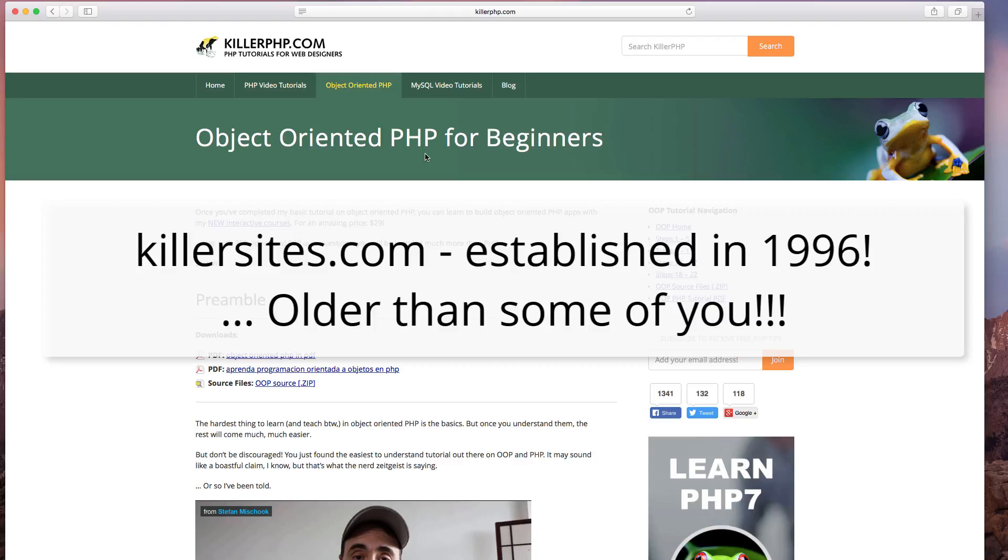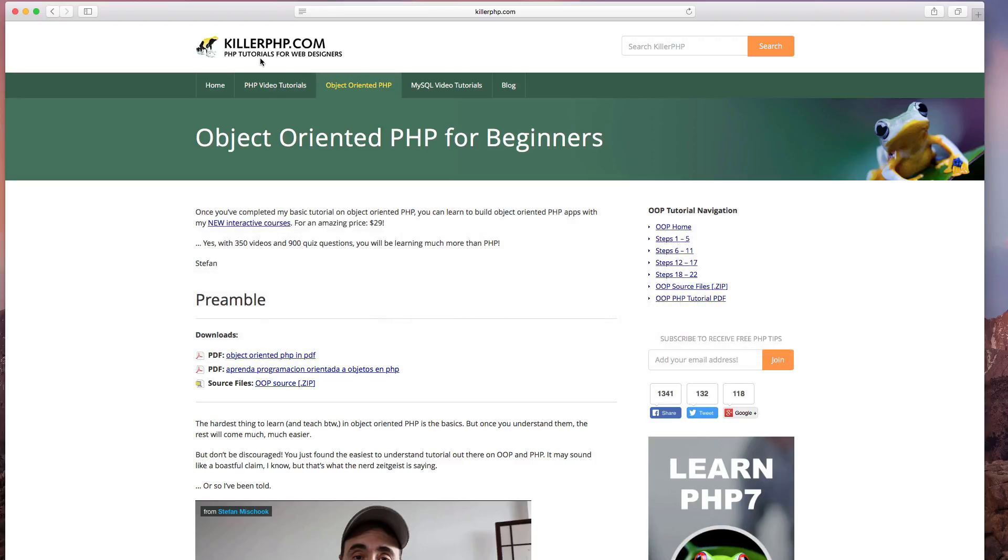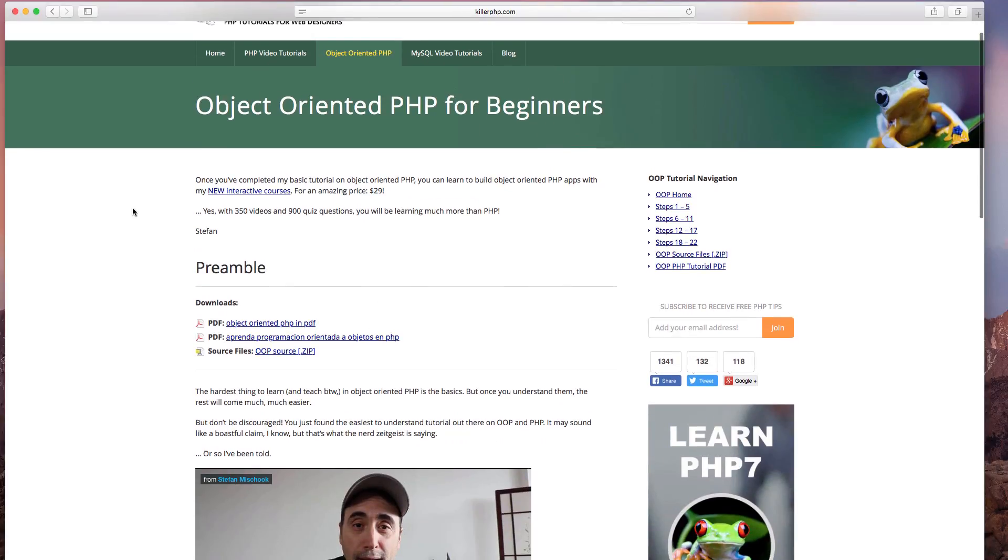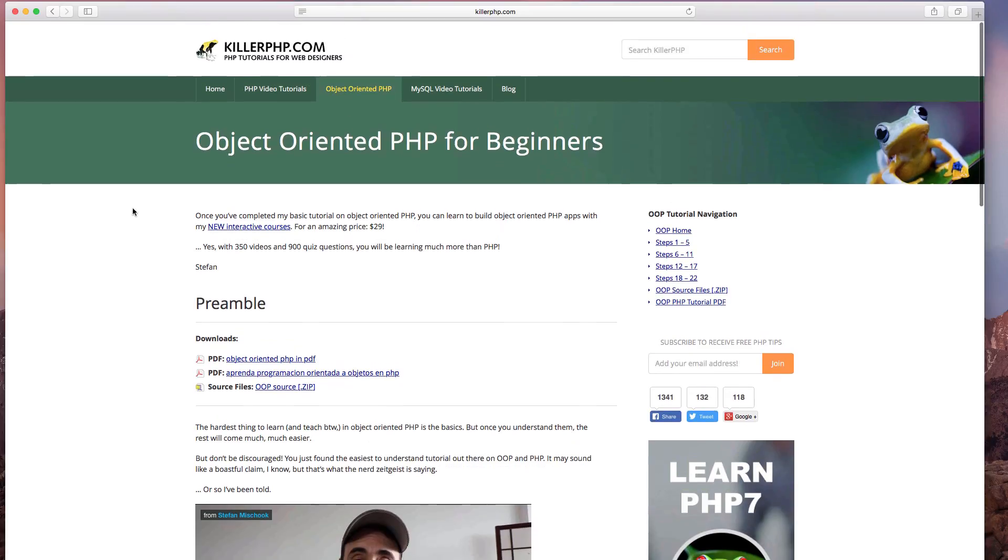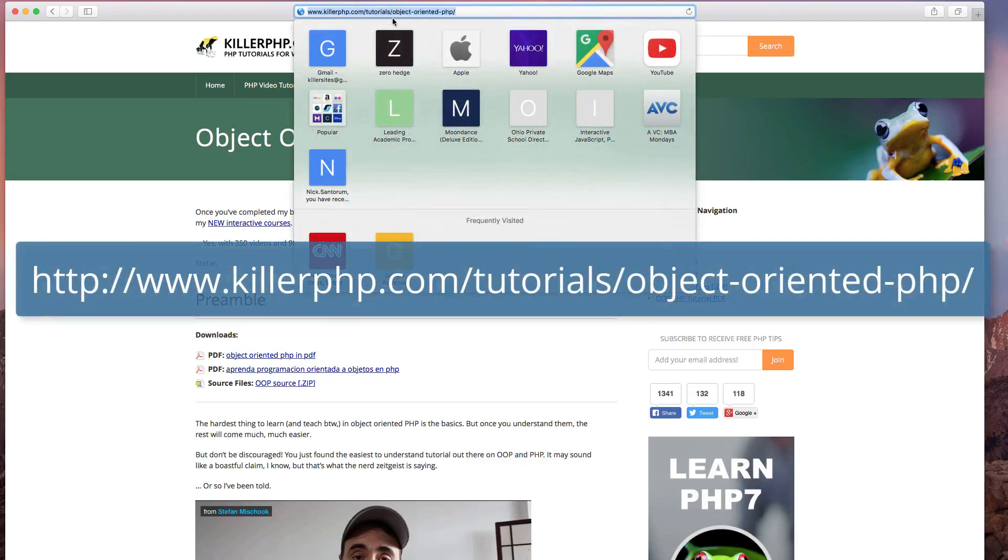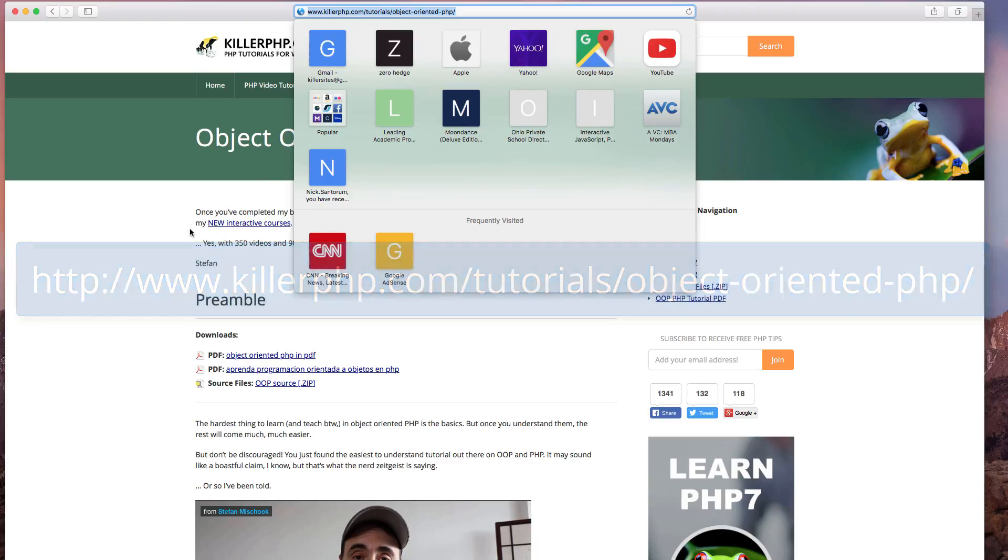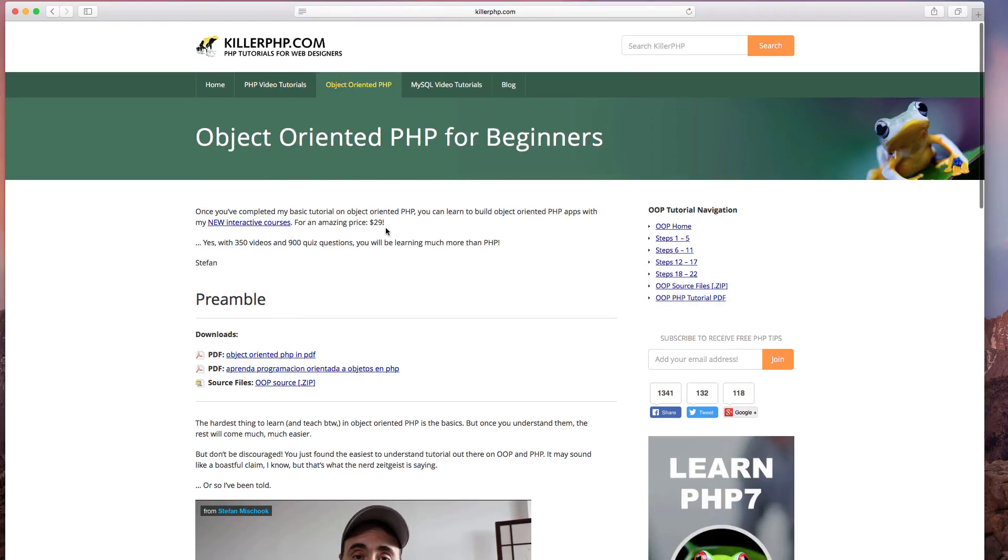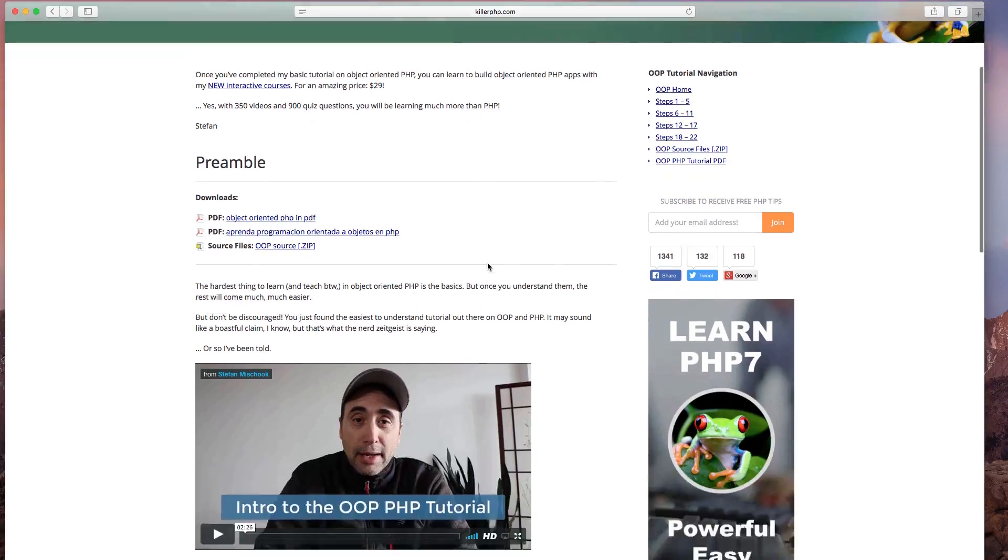I took that over in about 2000, I think 2002, I forget now. Getting old, so KillerPHP - just in case you don't know, if you guys are looking to learn object-oriented programming, then I invite you to check out KillerPHP slash object-oriented-php. And when you just go to KillerPHP.com, you see the top tab there, the third tab.